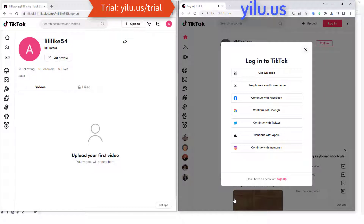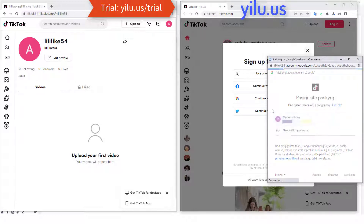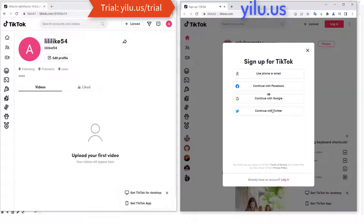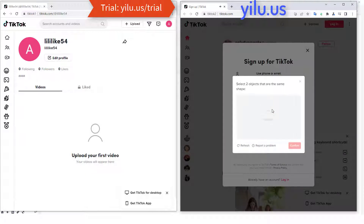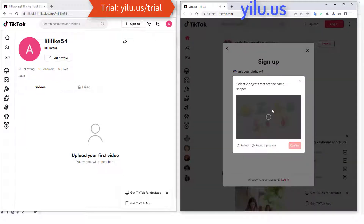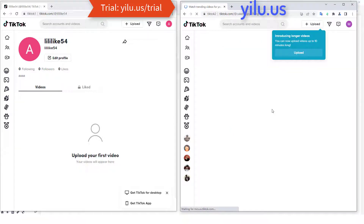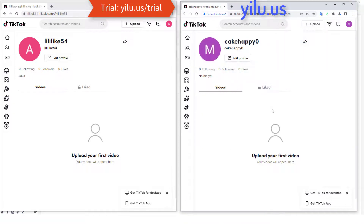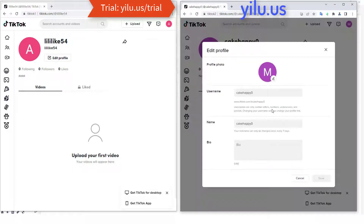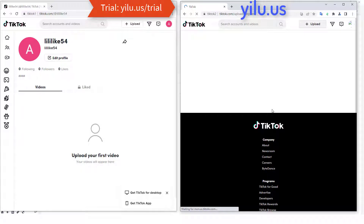Then create the second TikTok account using the same steps. Now the second account is also created. Edit the profile and upload a video.